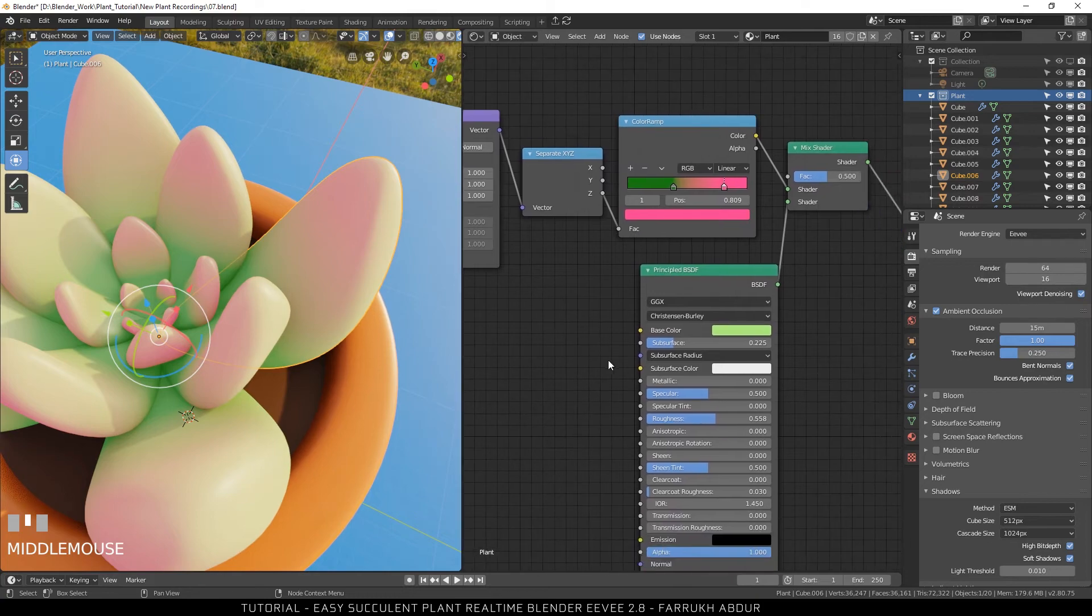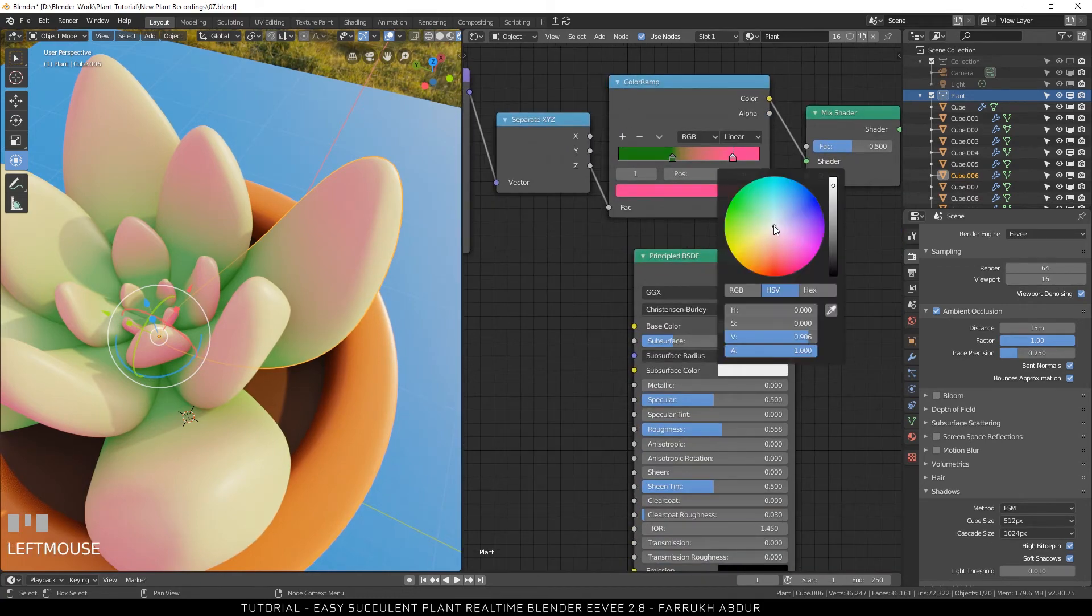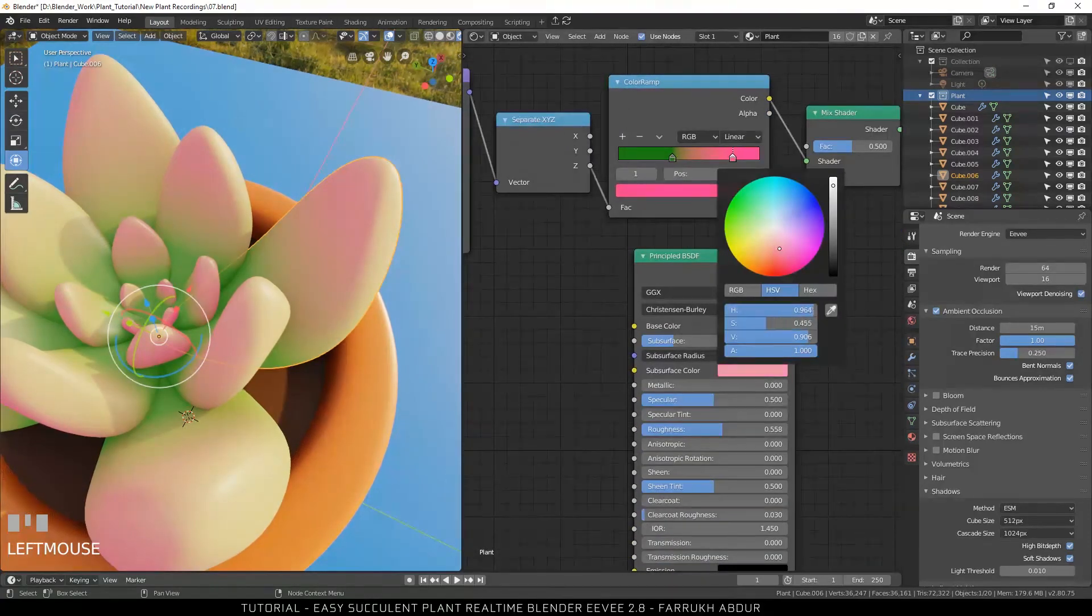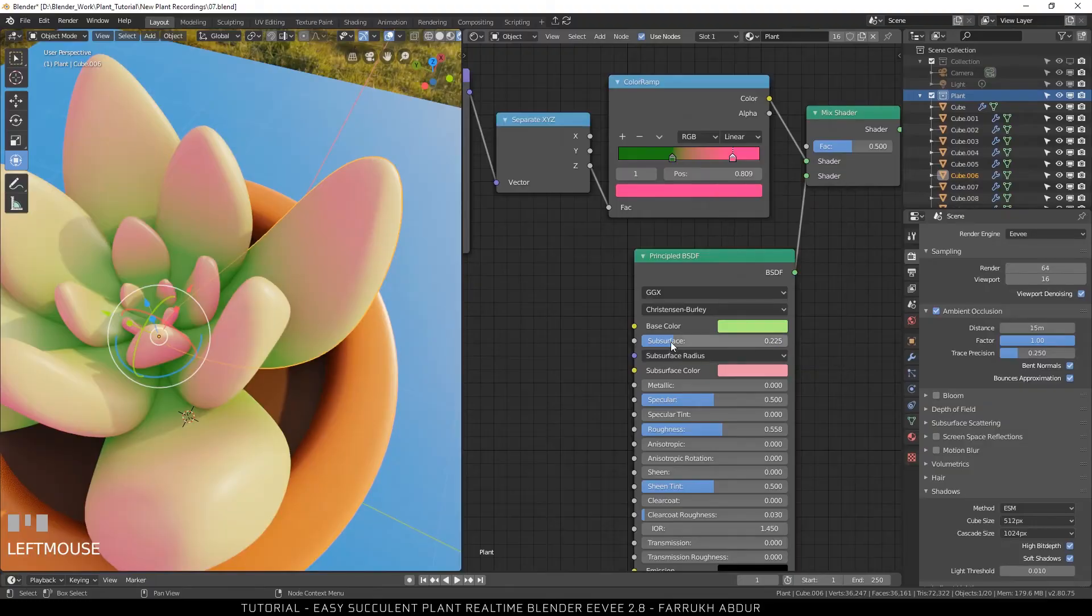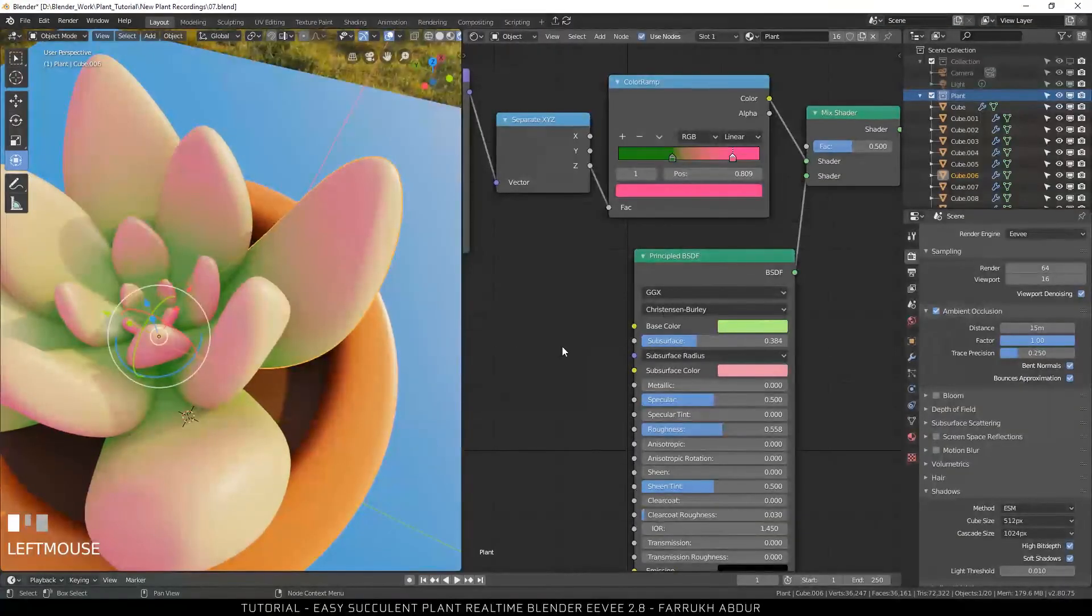Start changing the subsurface amount and color in the material. Increasing the amount will cause more light to pass through. You can try different values here.